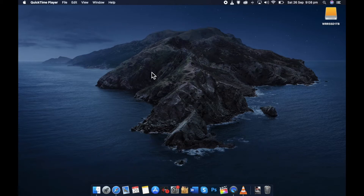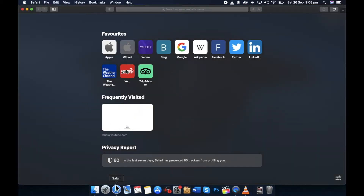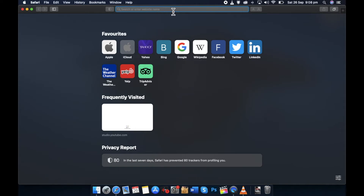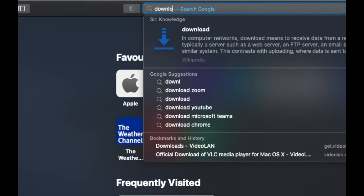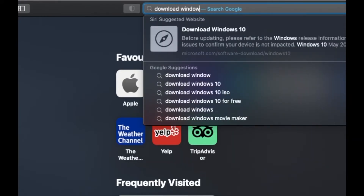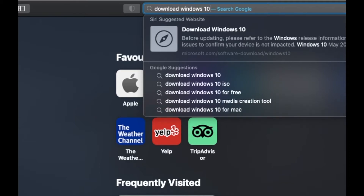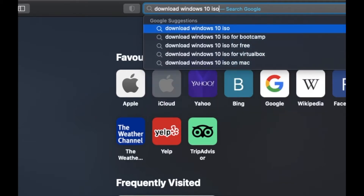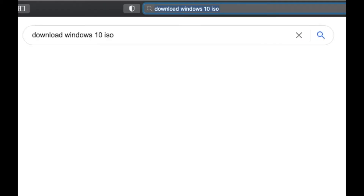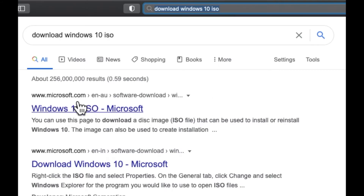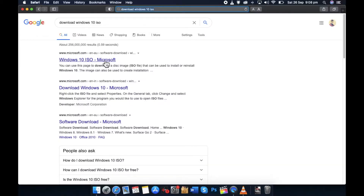You need to download an ISO image of Windows 10. For that, open a browser — that can be Safari or any other. Let's open Safari. In the search bar, type 'download Windows 10 ISO image' then press Enter. Here you will get lots of options, but click on the one that says microsoft.com.